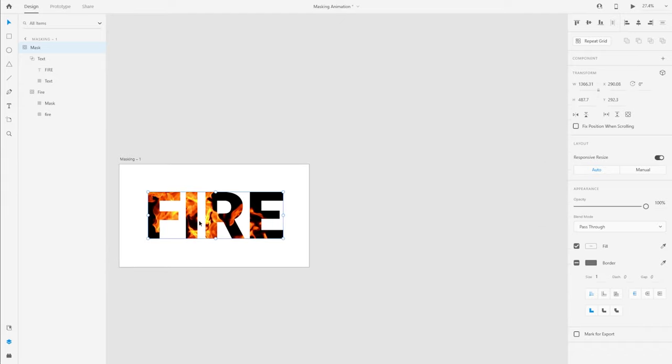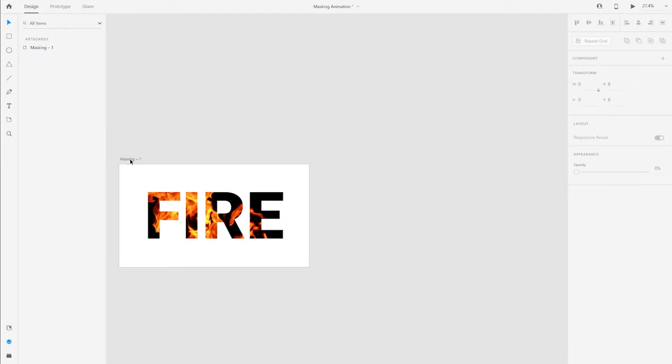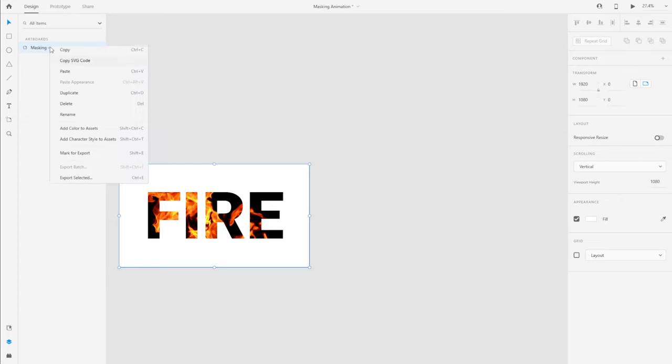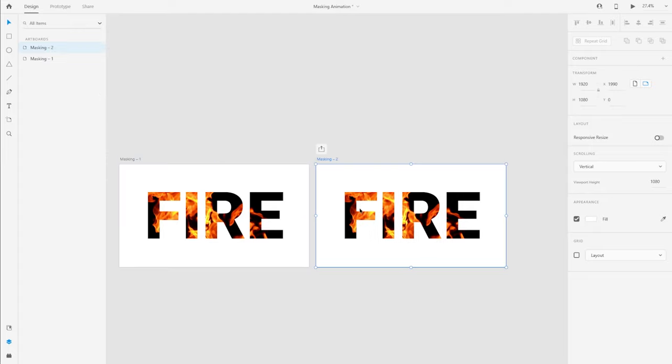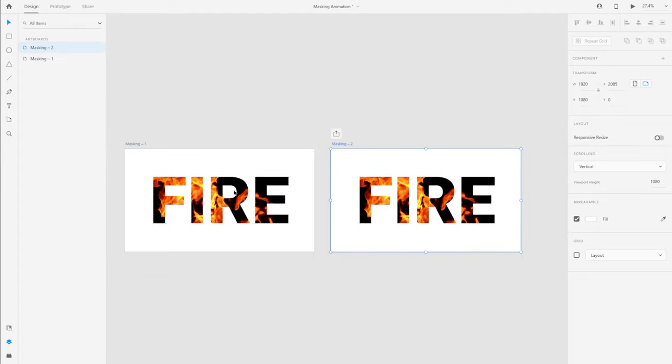The reason being that we want to animate this fire. So what I'm going to do is with this artboard selected, I'm going to right click and duplicate. You can use the shortcut command or control D to create a duplicate.